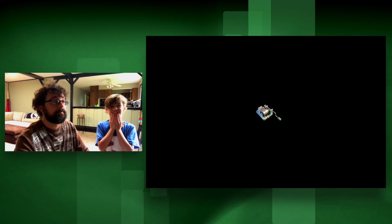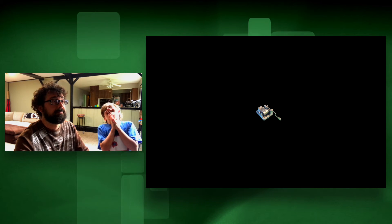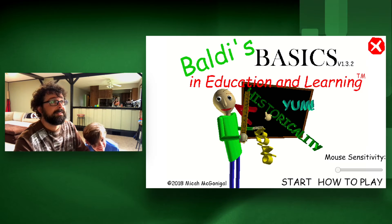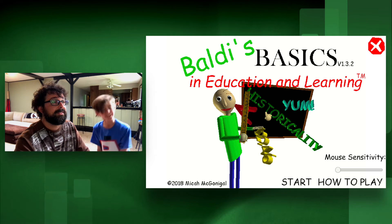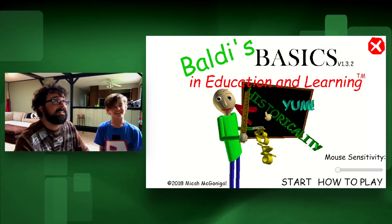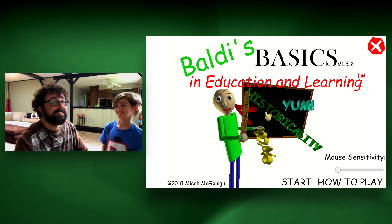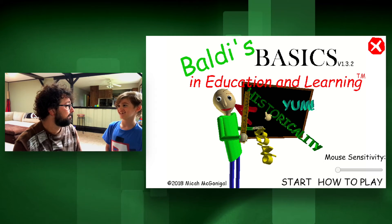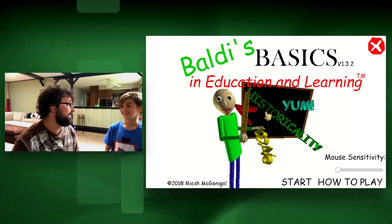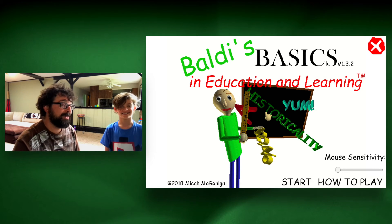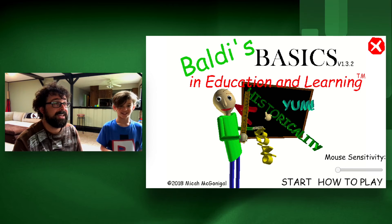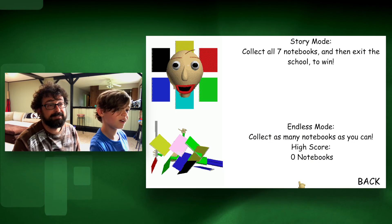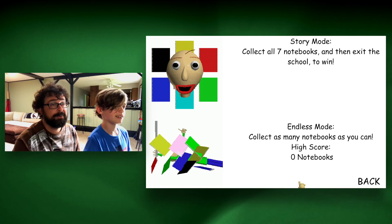Ew! What? Baldi's got you. That's it? Welcome to Baldi's Basics in Education and Learning. Did you like it? That was fun, yeah. That was real fun. I died. That was my first time playing Baldi's Basics and I didn't do very well.